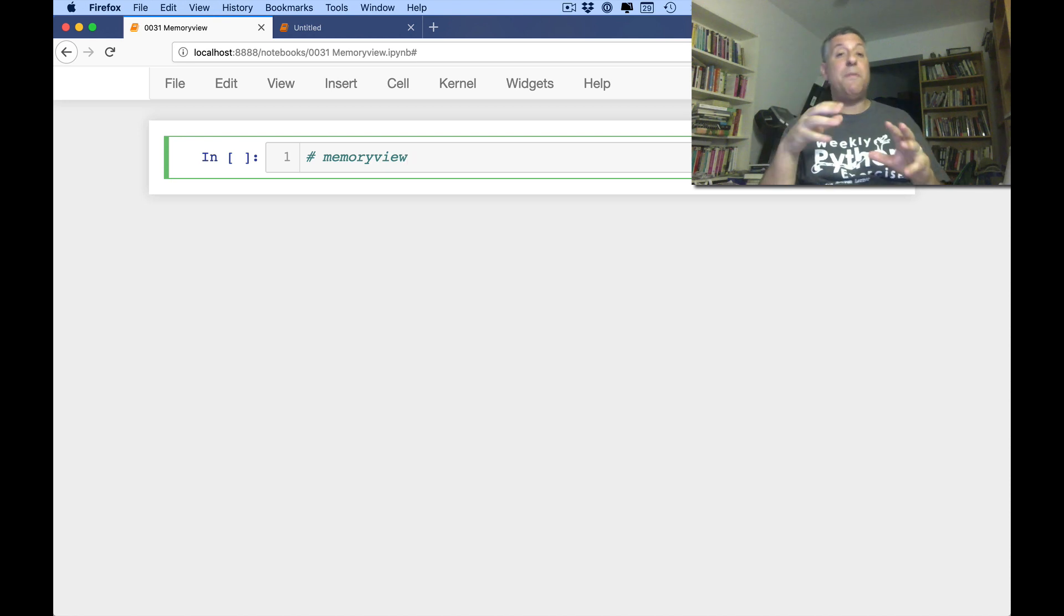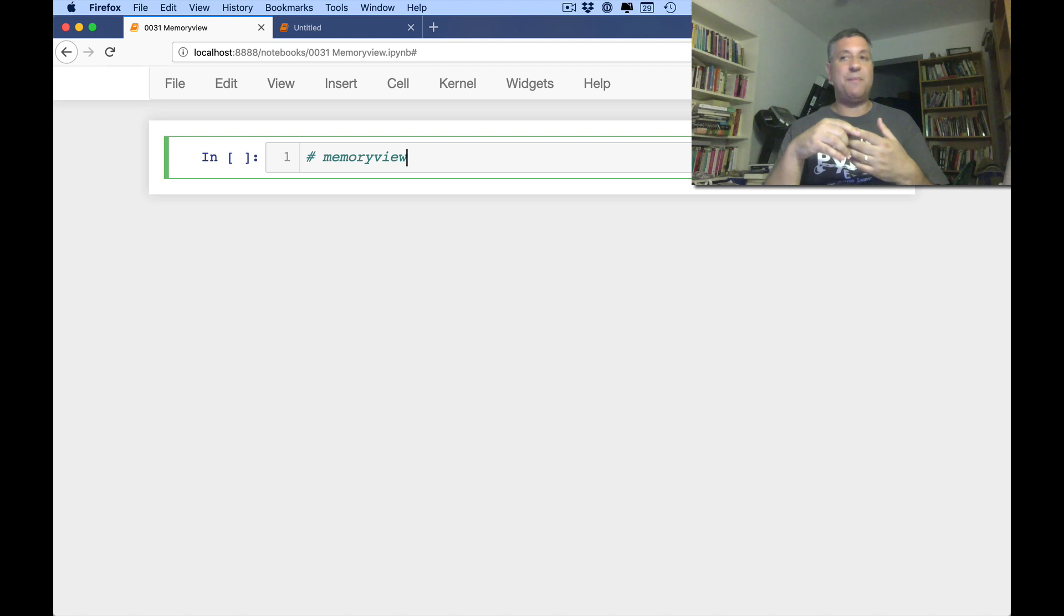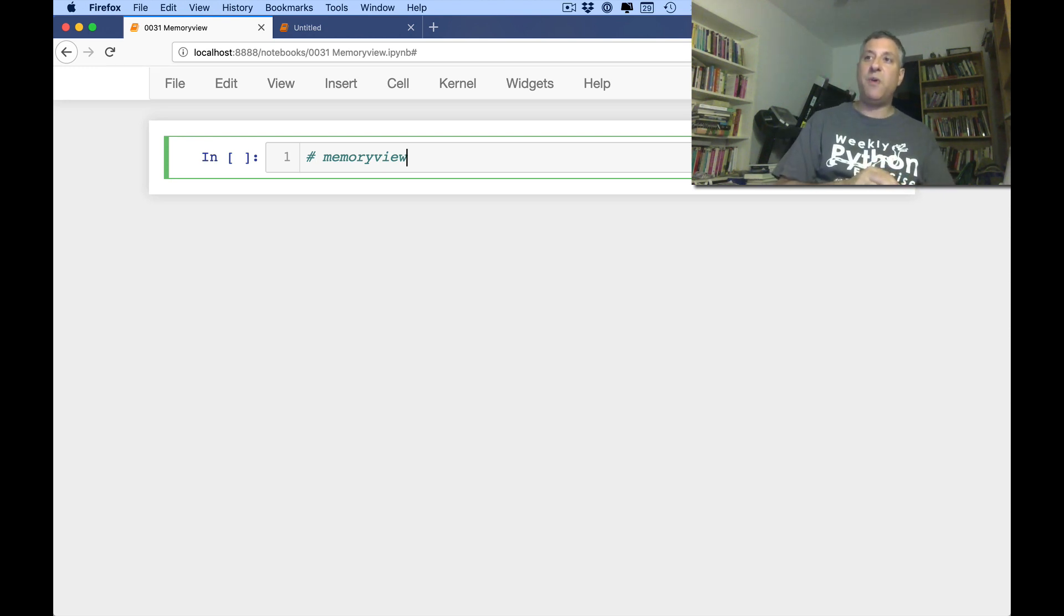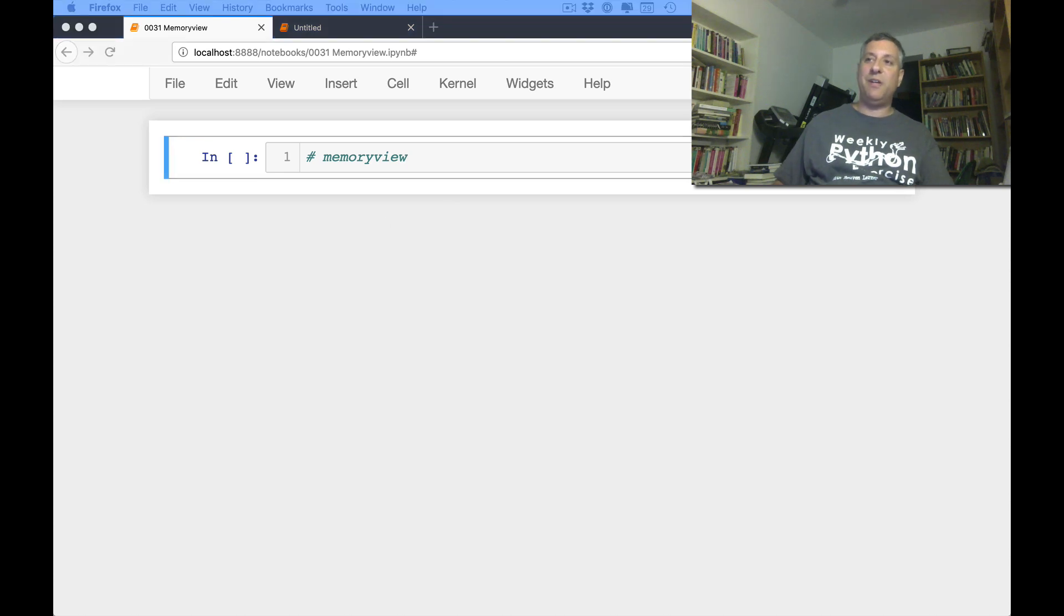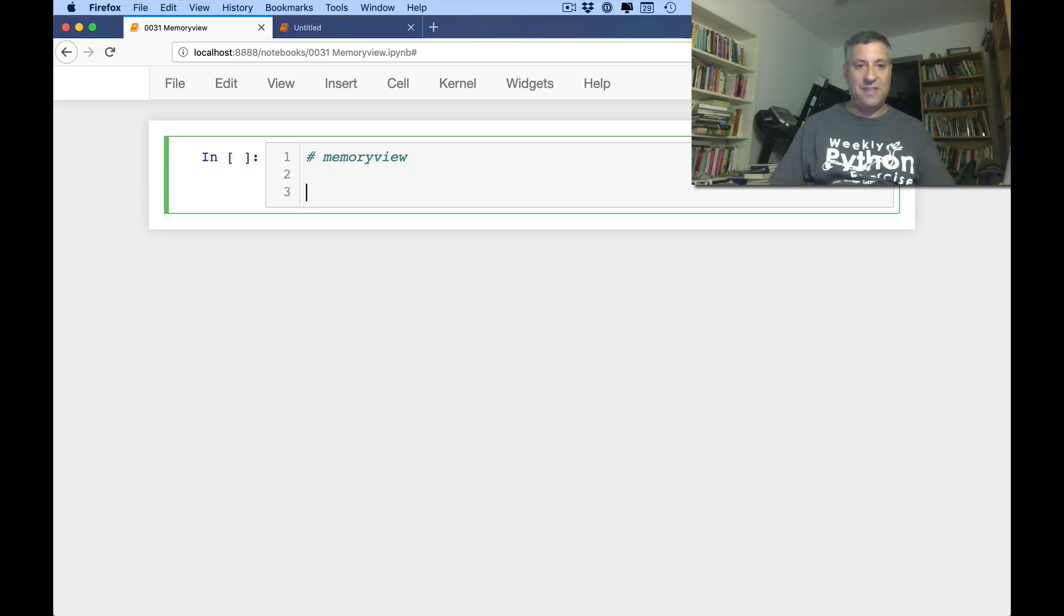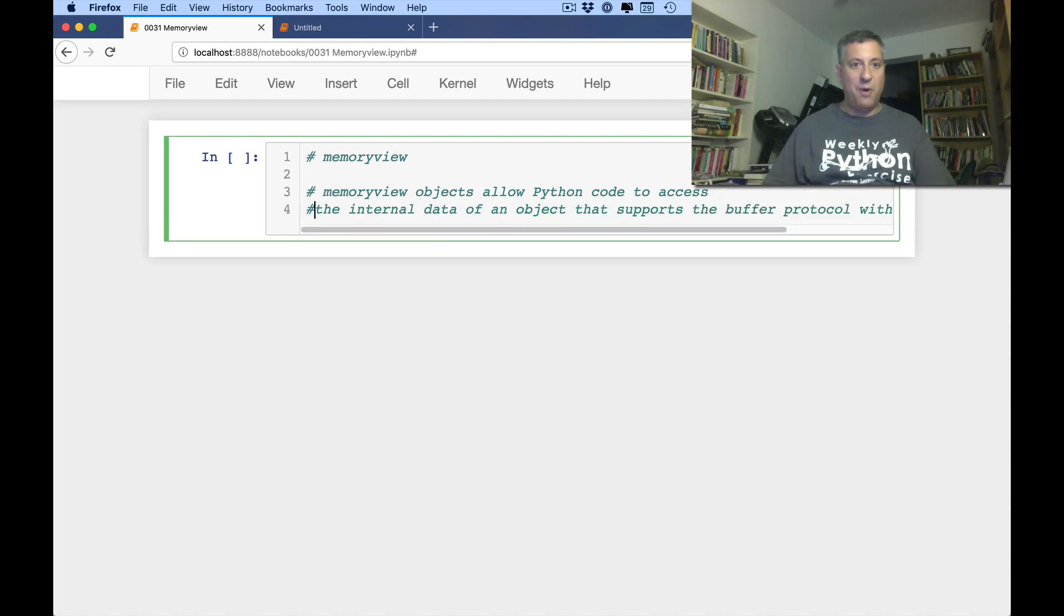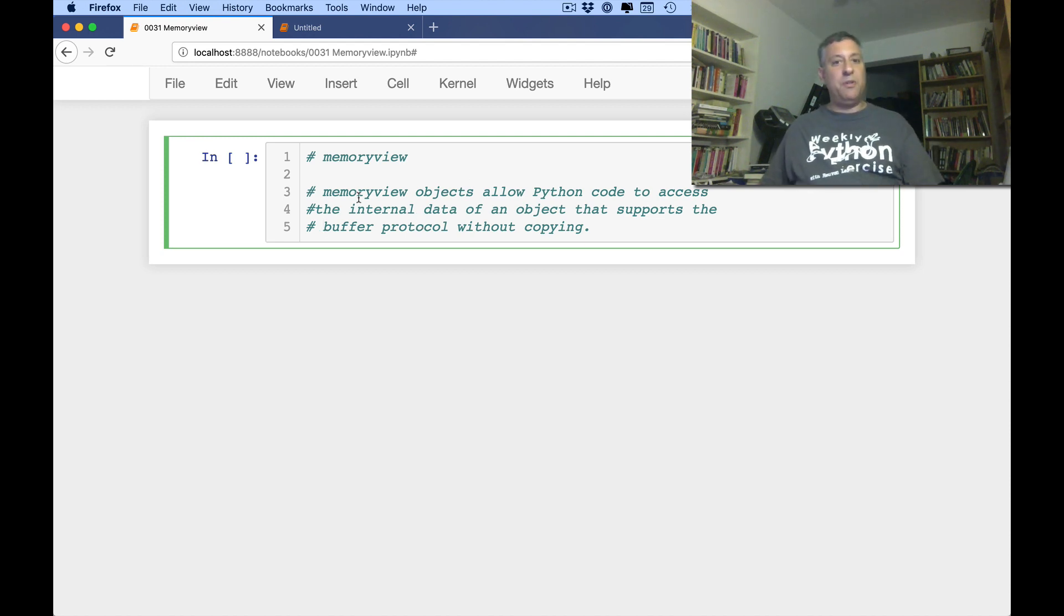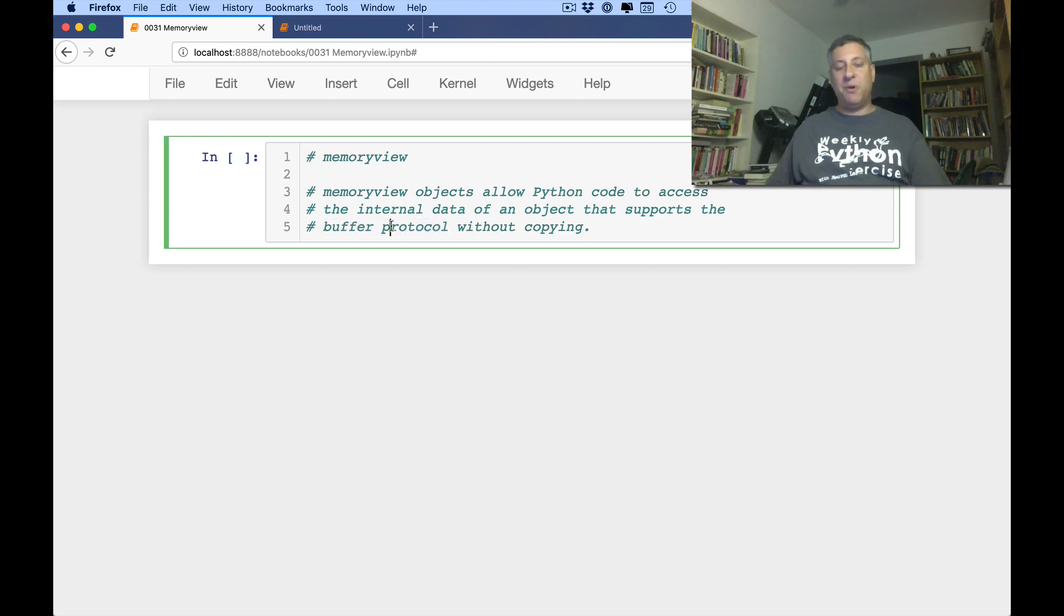Here's the basic idea. Let me first read to you from the documentation, and then I'll try to translate it into something more understandable. Memory View objects allow Python code to access the internal data of an object that supports the buffer protocol without copying. Well, now that's super clear, right? What is this buffer protocol that it's talking about?